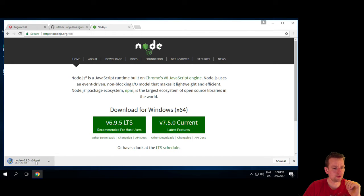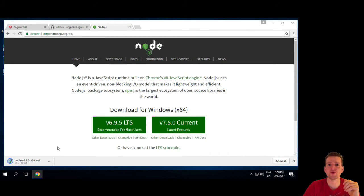It'll download the file here, and it will run the installer, and then we're all set running with Node, so let's just see if this can complete.